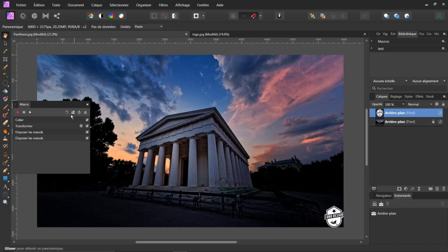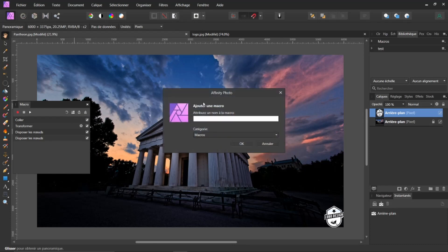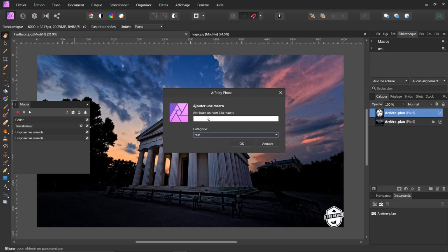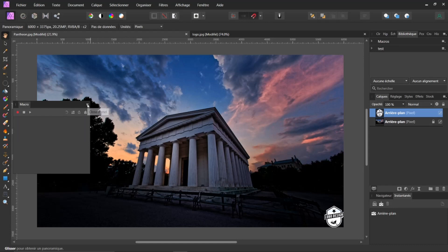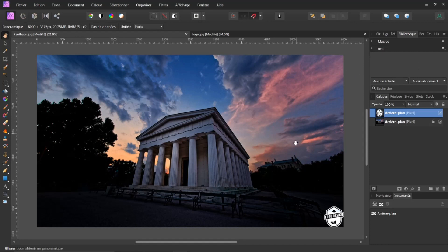Je vais aller dans un des petits pictogrammes et je fais Ajouter à la bibliothèque. Je choisis ma catégorie — j'ai Macro. Je clique et je peux choisir Test. Je mets par exemple Logo et je fais OK. Je peux revenir ici, j'ai Importé, Exporté, et j'ai Réinitialisé. Je réinitialise toutes les macros dont je n'ai plus besoin.